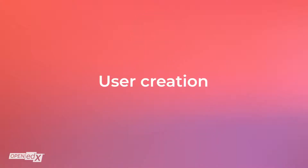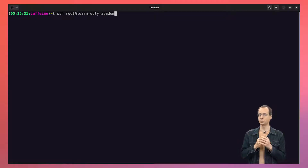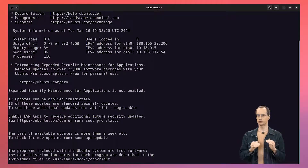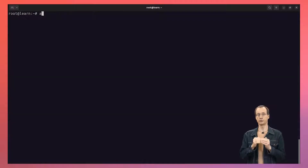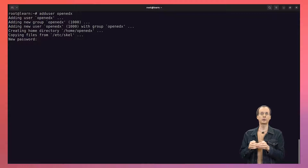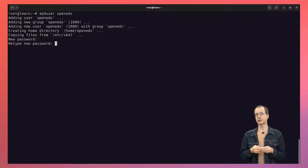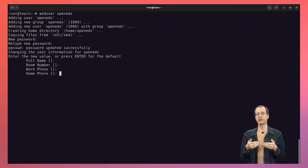Once our DNS records have been successfully propagated, we can start installing OpenEdX on our server. To do that, we SSH to our server. Here, we are connecting as root, but we really do not want to run OpenEdX as root. So the first thing we do is create a non-root user — we will call it OpenEdX. We are going to install a few packages as root before we log in as this new user.